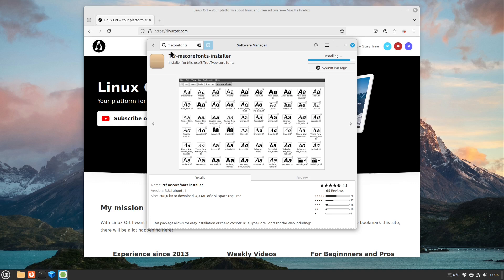This takes a moment because then the TTF MS Core Fonts Installer is just downloading our MS Core Fonts.